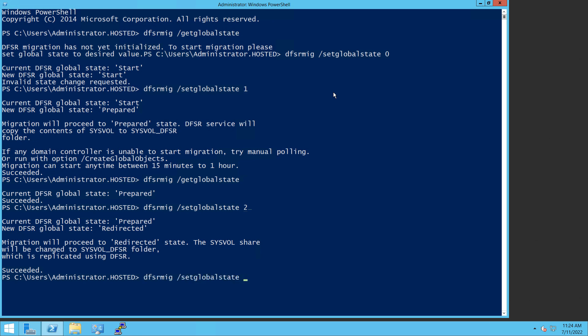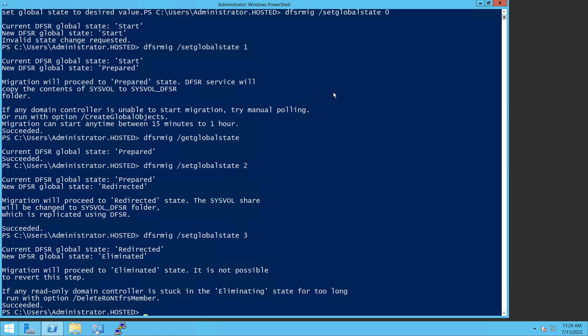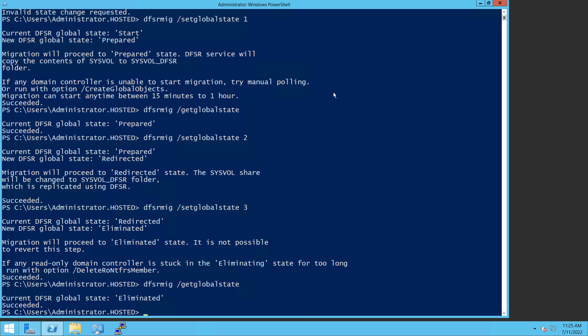Now I'm going to change it from a two to a three. And that also says it succeeded. So now I'm going to go back to my get command. And FRS has now been eliminated.